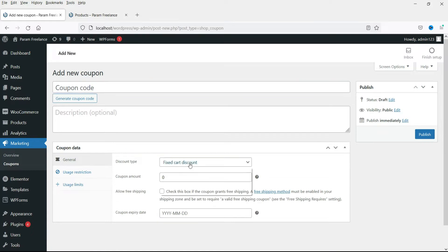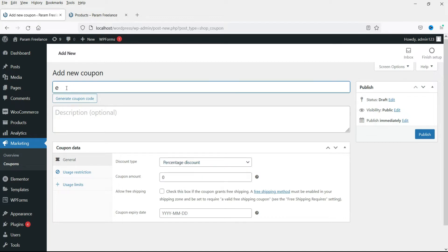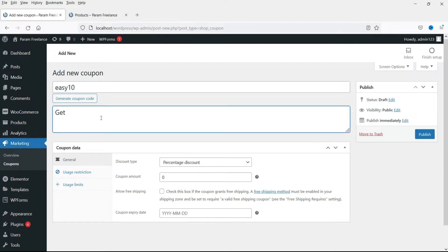The first type will be a percentage discount. I'll enter the name of the coupon as easy10. This is just like get 10% discount on shopping. So the coupon code will be easy10 and it will give a 10% discount on shopping.